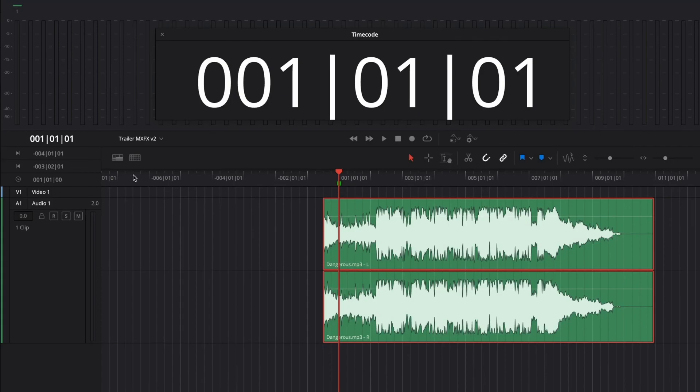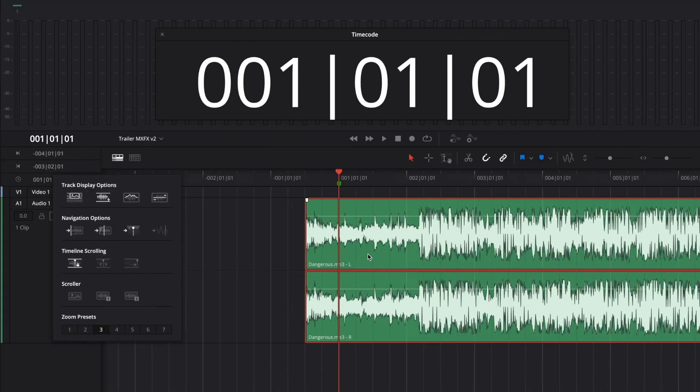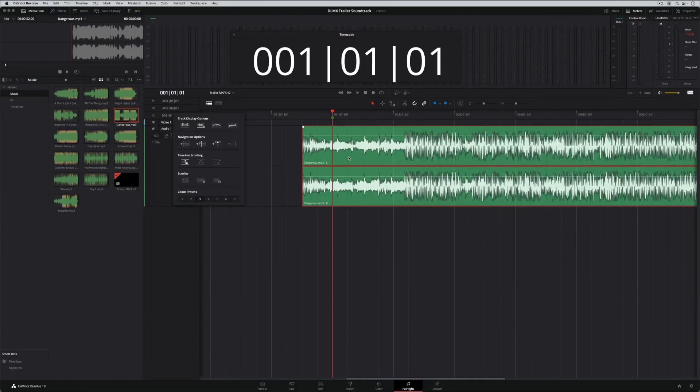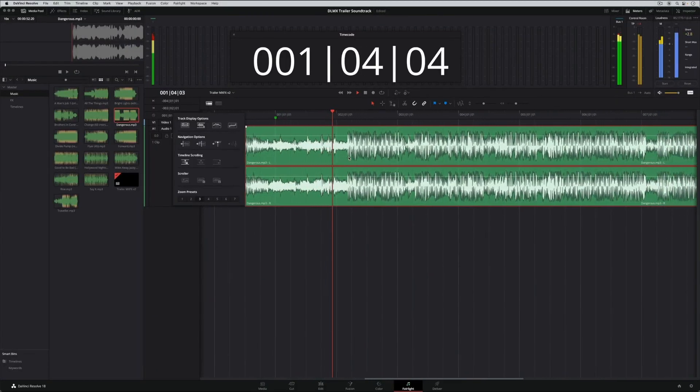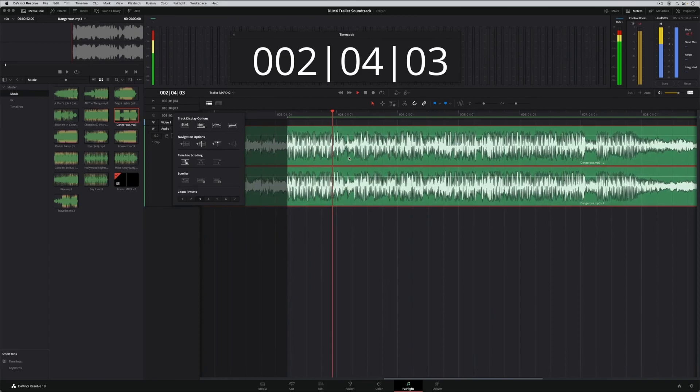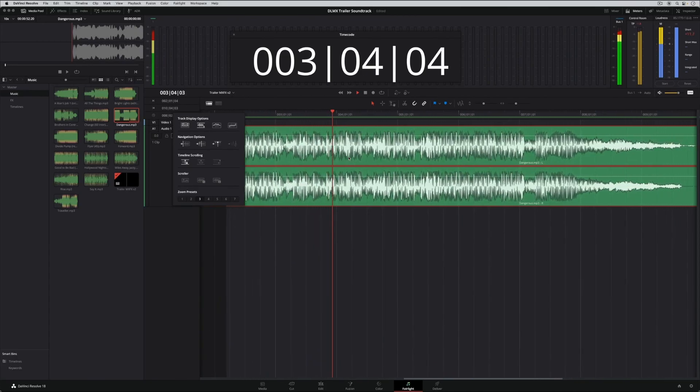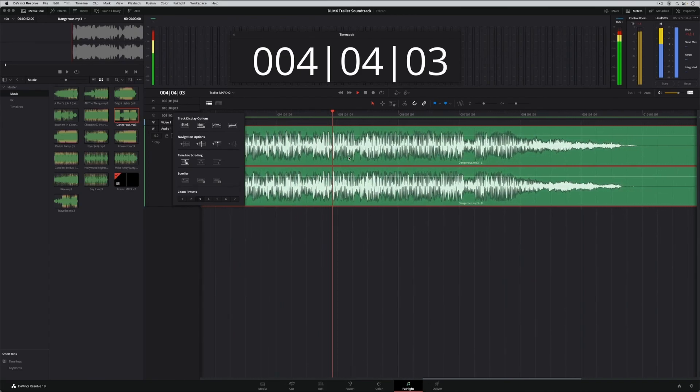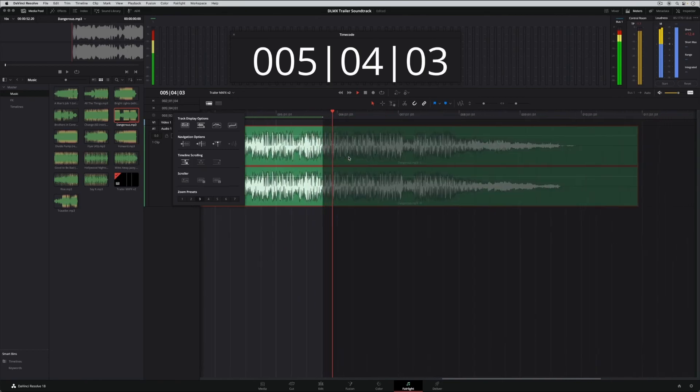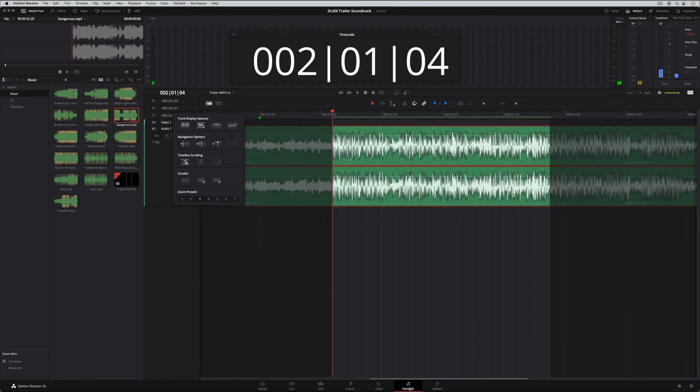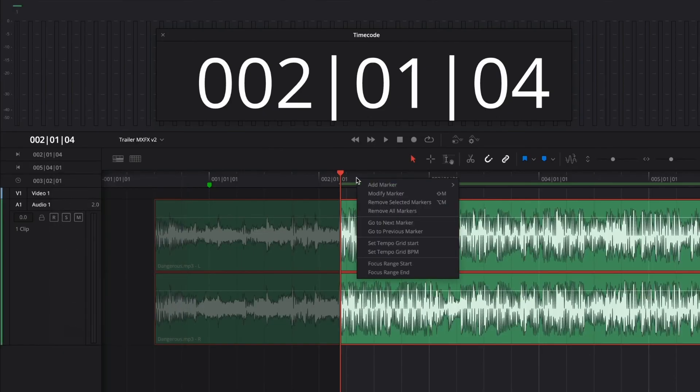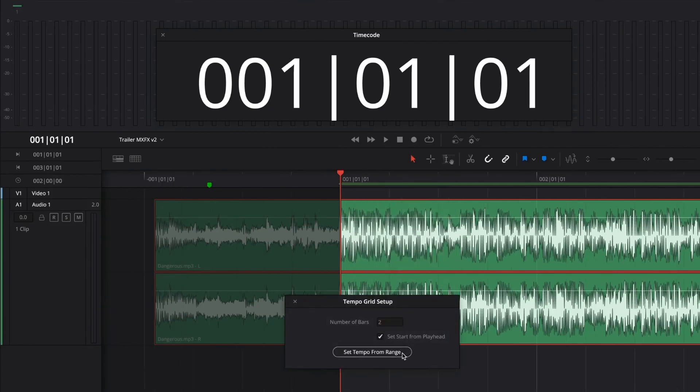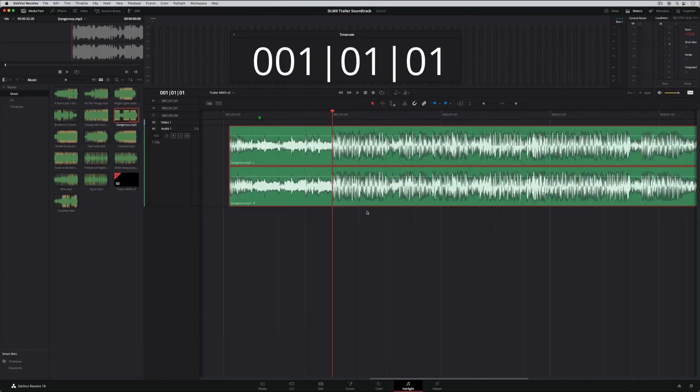In this example, the music's been randomly moved and trimmed. All I need to do is mark a range as I count out the beats: in, two, three, four, one, two, three, four, out. Now I can right-click the ruler and choose Set Tempo Grid BPM. I can even set the start of the song to the playhead. Now, the grid aligns to the music and can be used to edit the soundtrack to the beat.